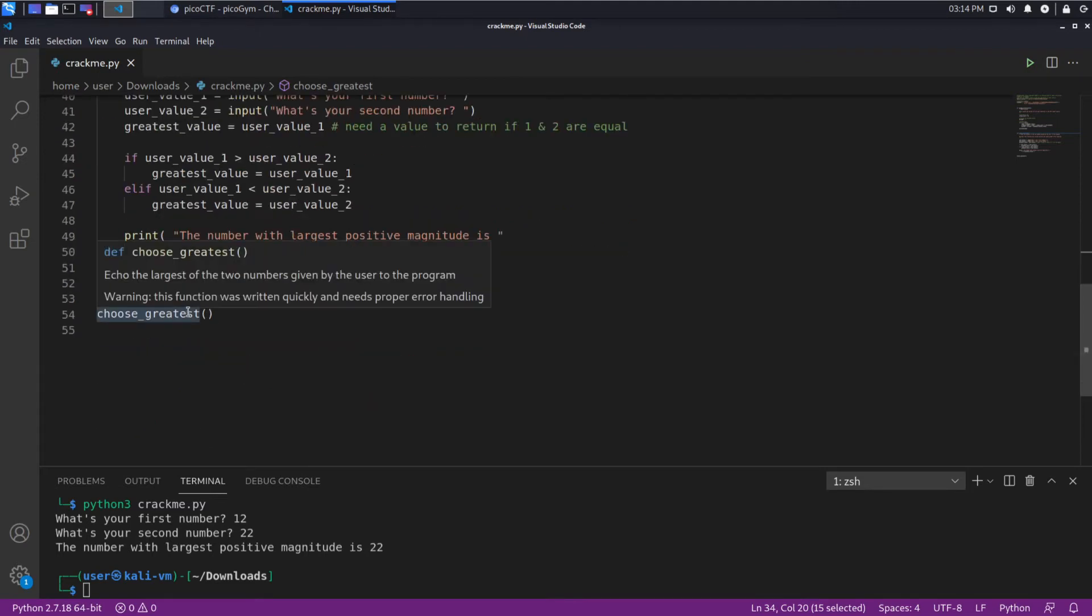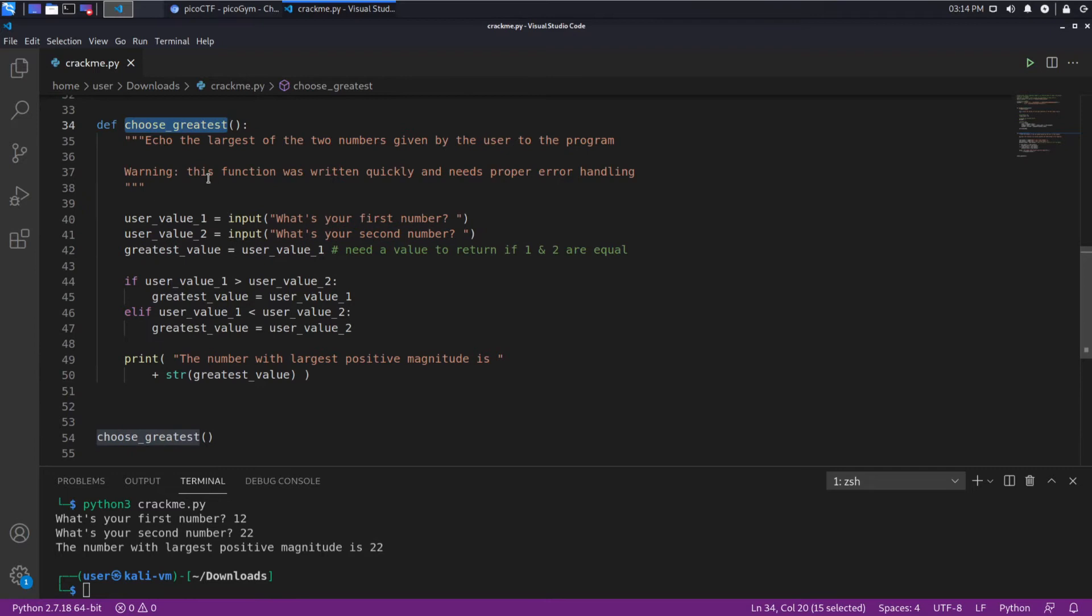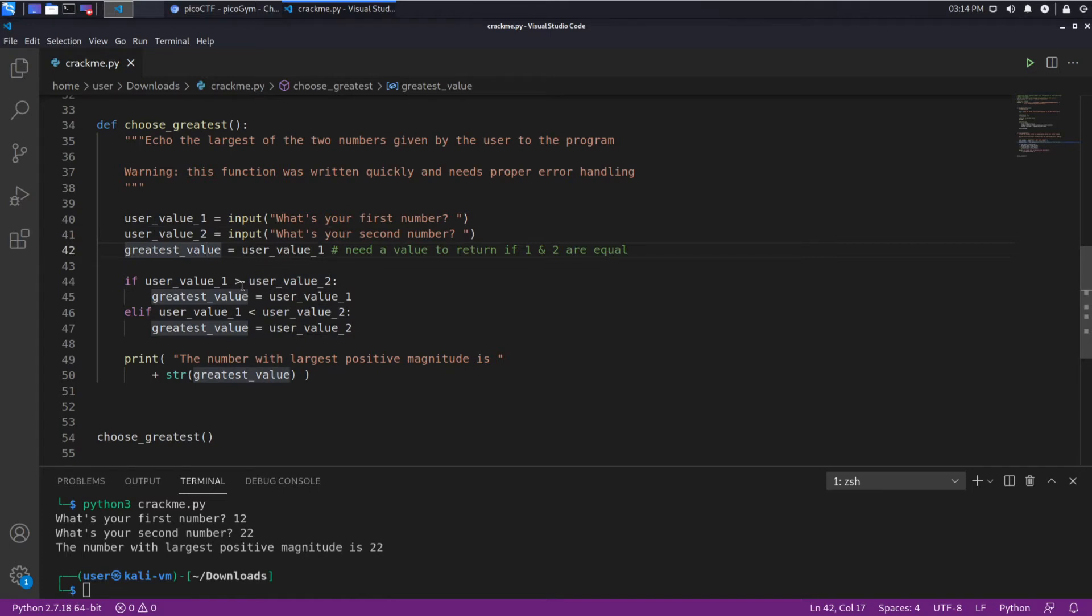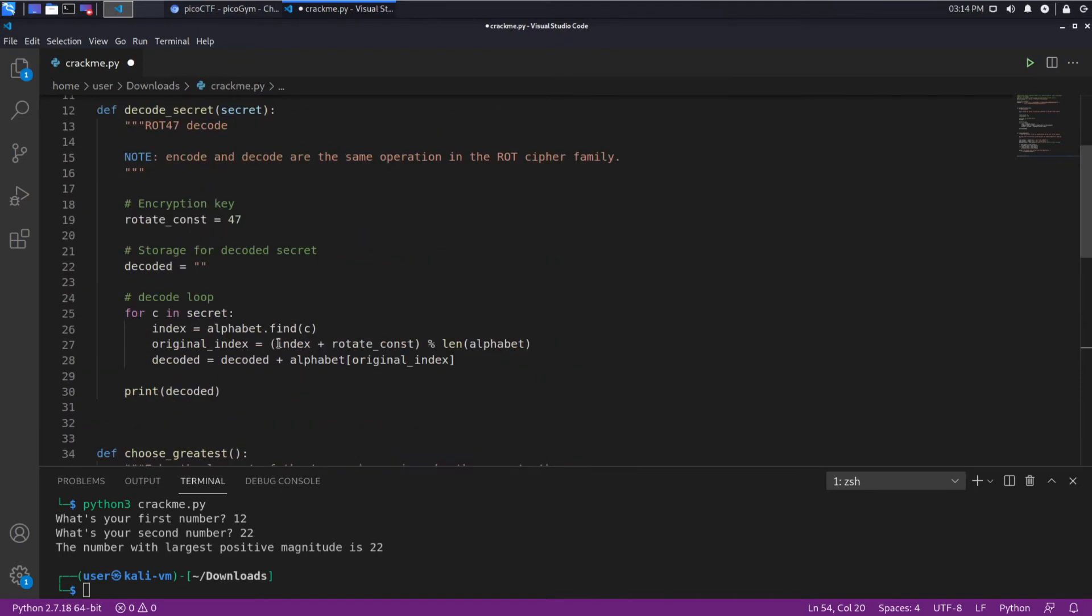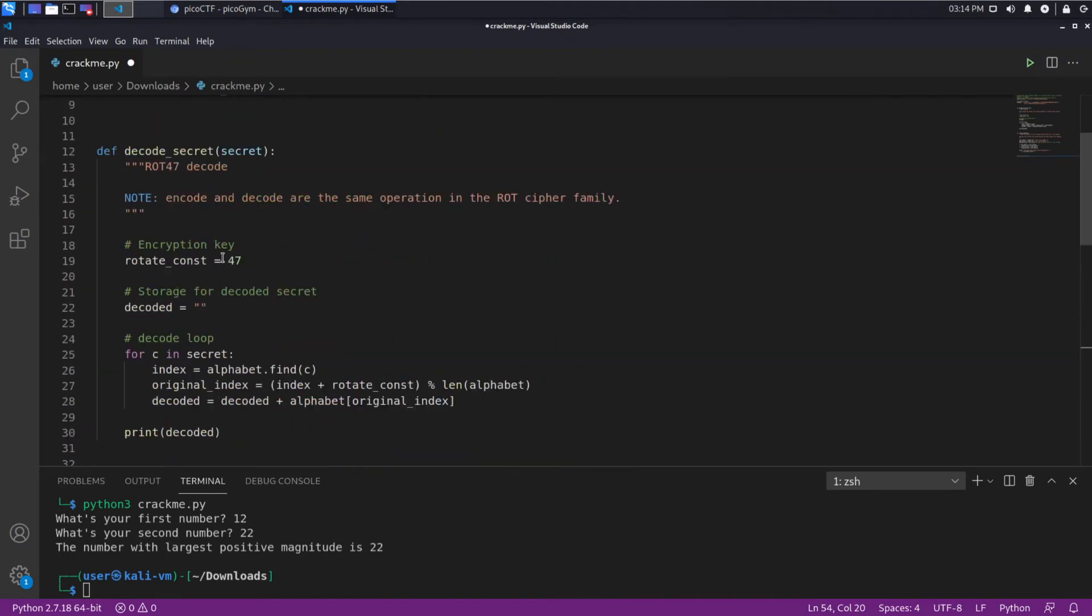And that is what we're calling by default when we run the script. Choose greatest takes two inputs and then it does some comparisons to see which one is greater and it prints it out. So this is absolutely useless, so we're not interested in this. That's just a red herring.